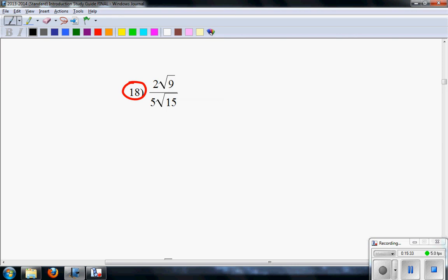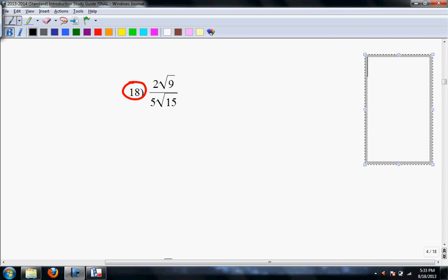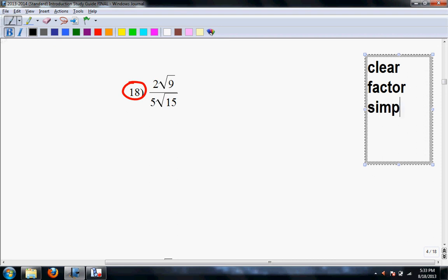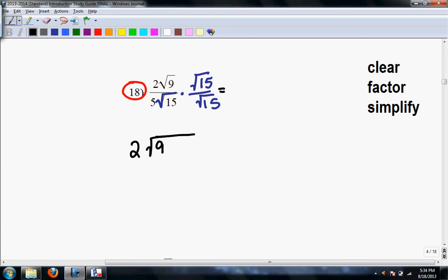Number 18. The steps that we did in our handout are: step number 1 is that we clear the basement, then we prime factor and simplify. So: clear, factor, simplify — those are the steps I want you to follow. Step number 1: we're going to clear this radical from the basement by multiplying top and bottom by root 15. That's called clearing. So I'm going to bring this right here — 2 root 9 times 15.